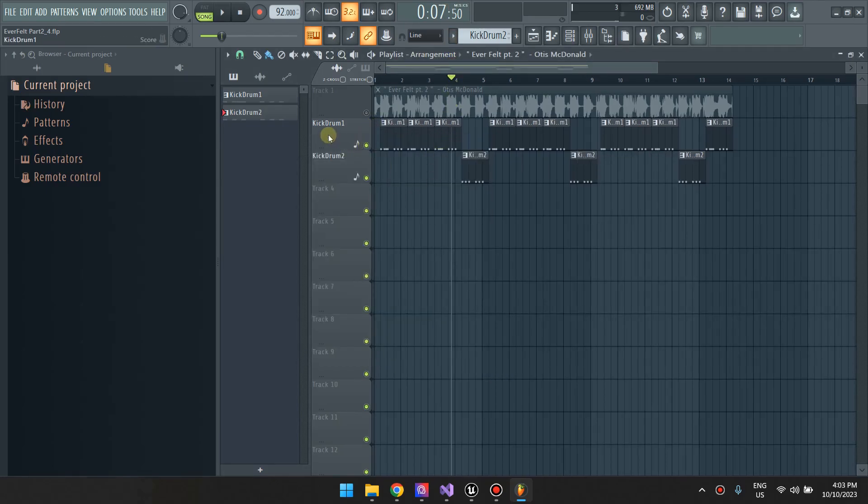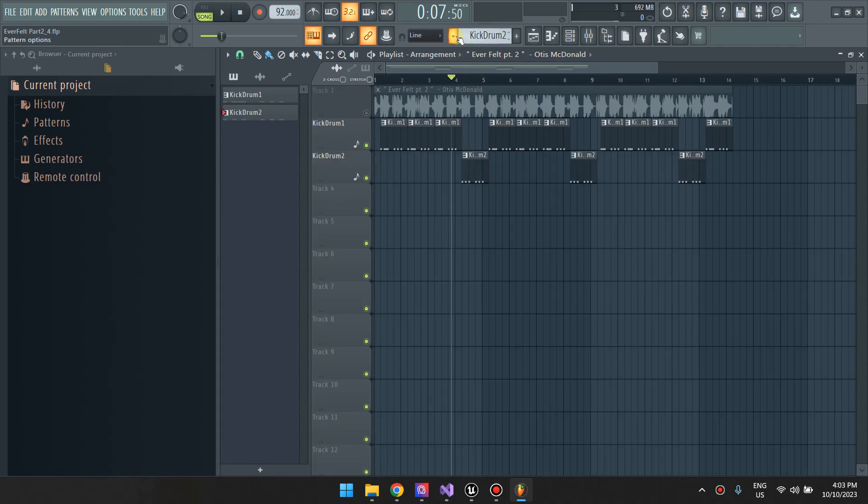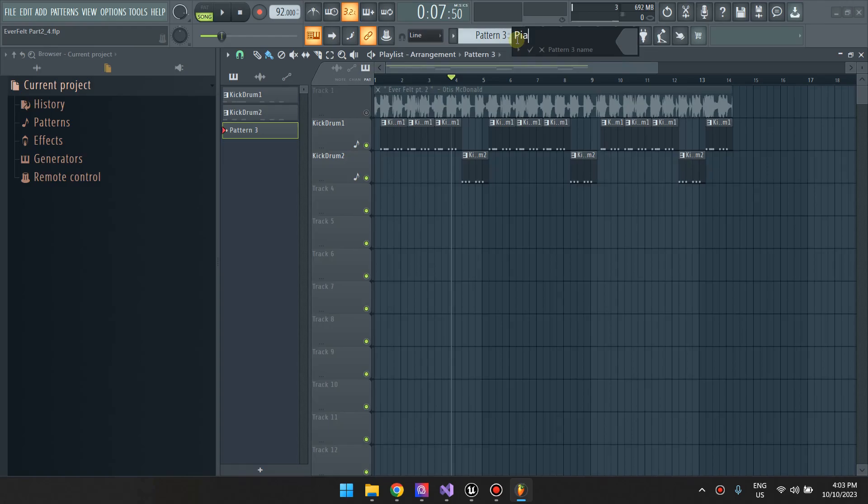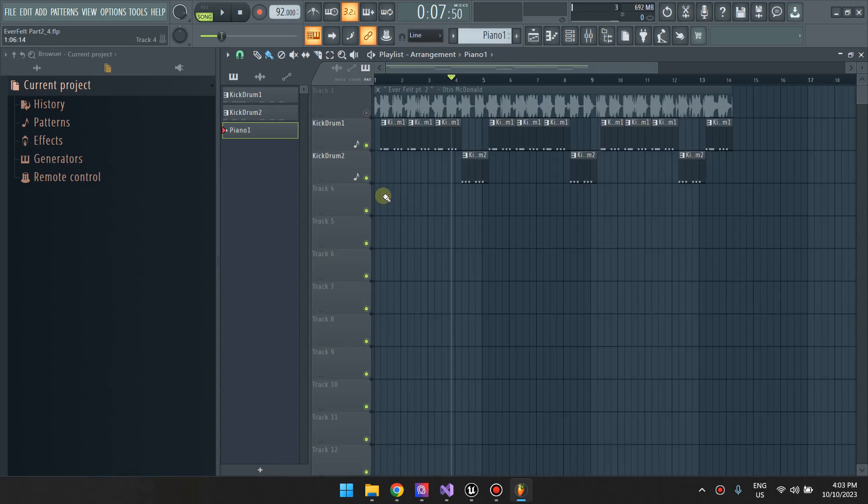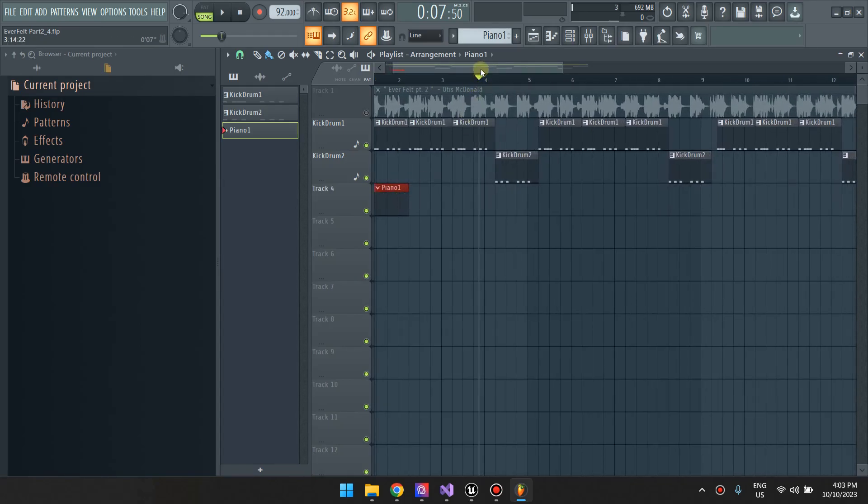We have our kick drum pattern and another kick drum pattern. So, I'm going to add another pattern here and then I'm just going to call it my Piano 1. This will be my pattern for making the piano. And I'm going to place this pattern right here.